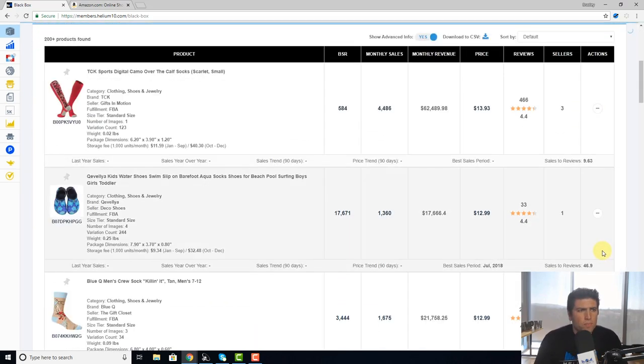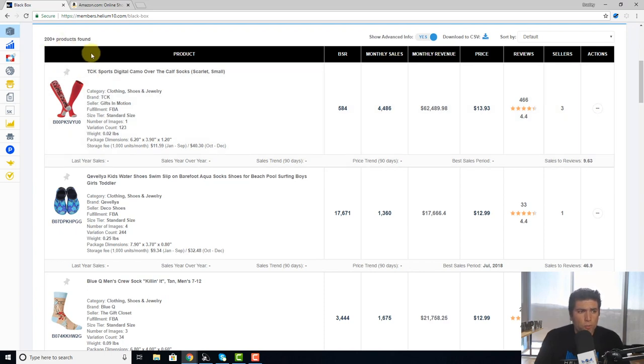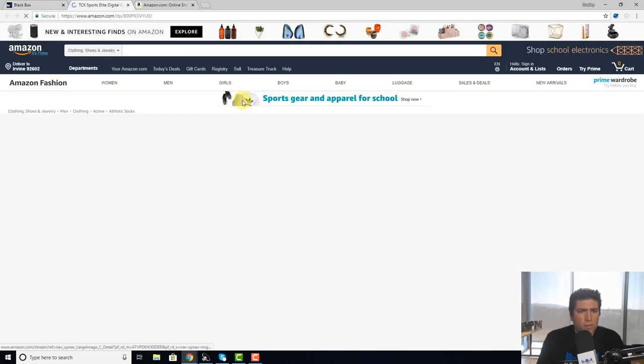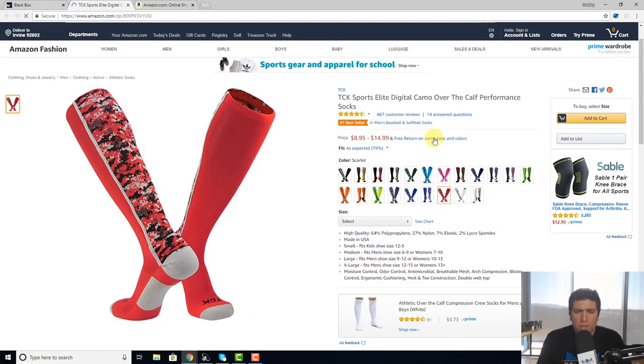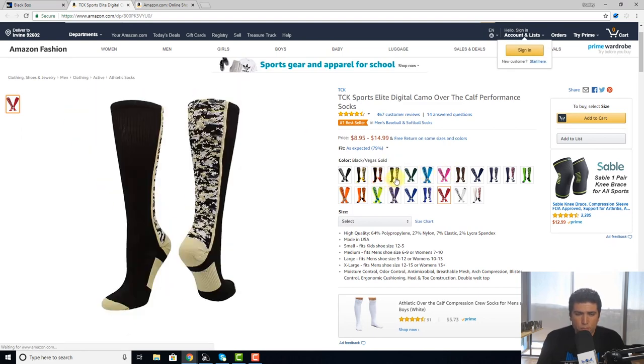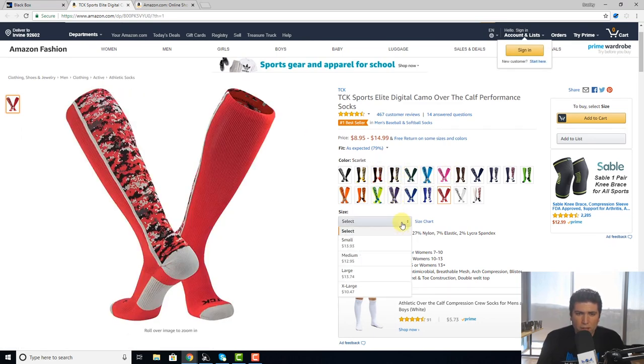That was a quick one. Wow, over 200 products were found. So let's take a look at one of these. As you can see, this person's monthly sales is over 4,000. We click on it and you can see all the different variations. This person has over 10 variations, just like we had set. They have size, they have color and design.